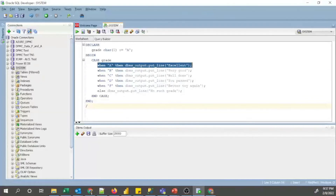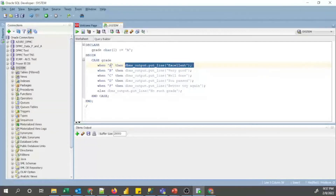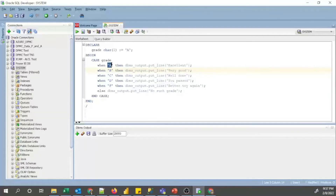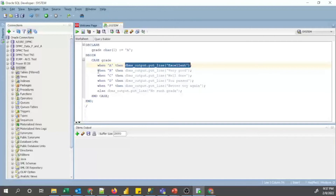In the first WHEN statement, when grade equals 'A' it will print using DBMS_OUTPUT.PUT_LINE: 'Excellent'. If that is false, it will go to the second WHEN and check for 'B'. Since the value of grade is 'A', it will match this first condition and print that statement. The other statements are not valid so it will exit at END CASE, and you will get the corresponding output.